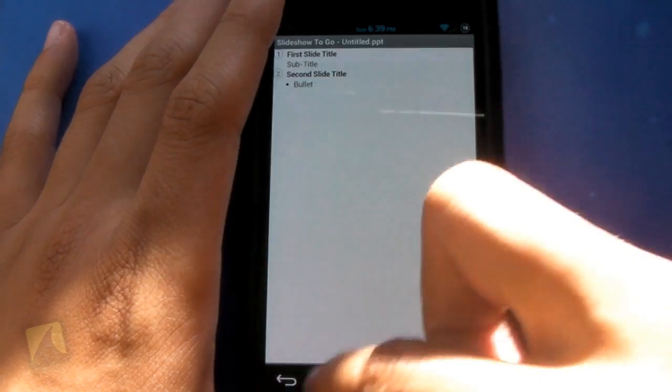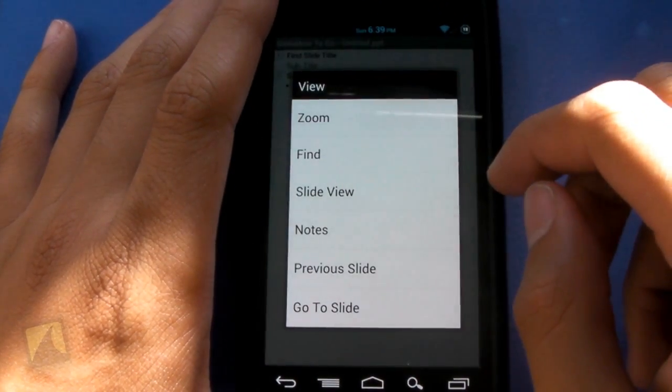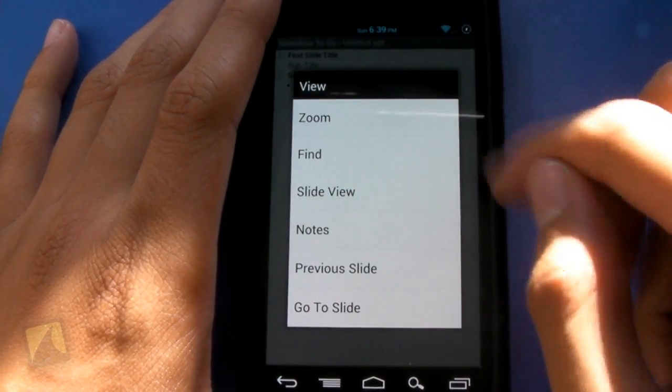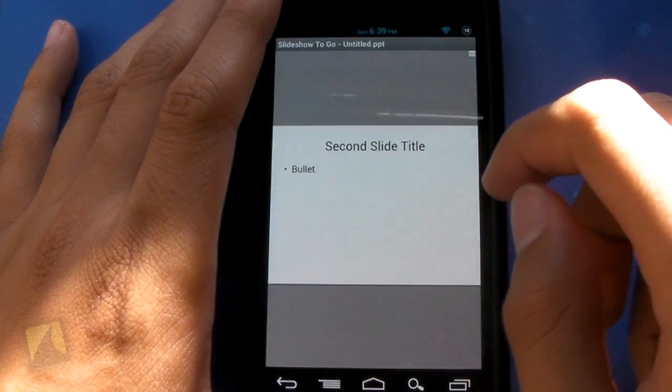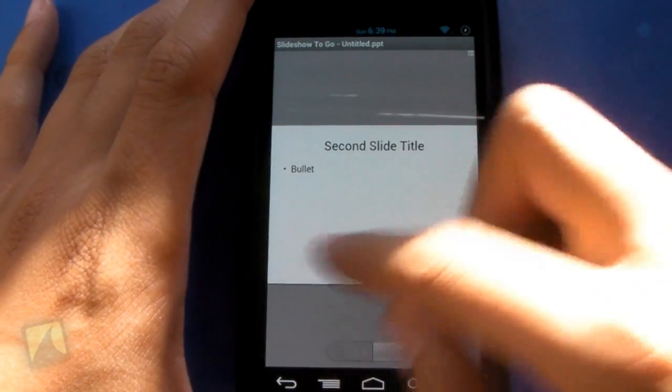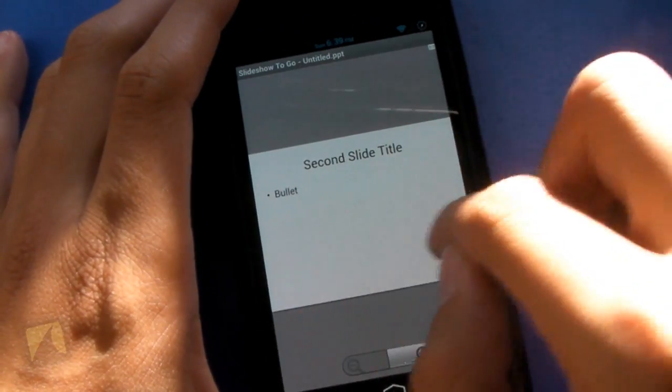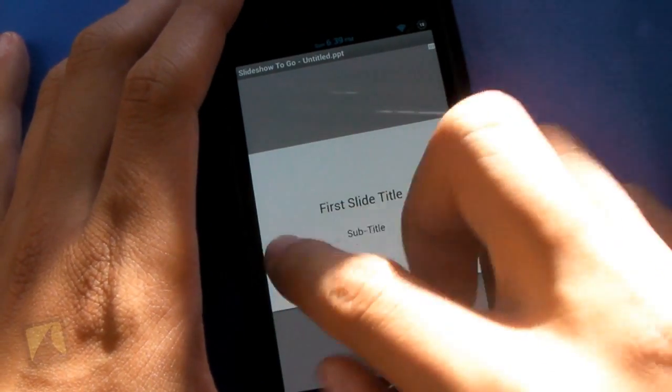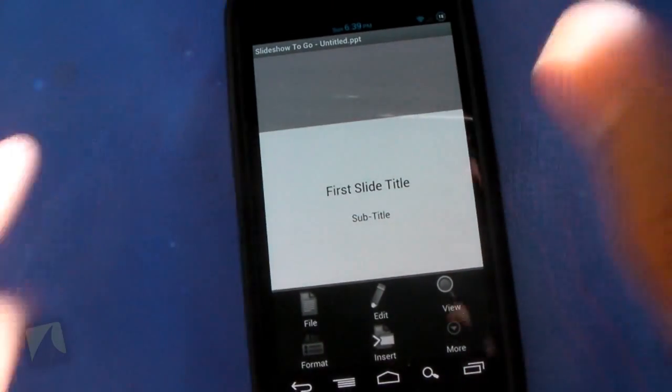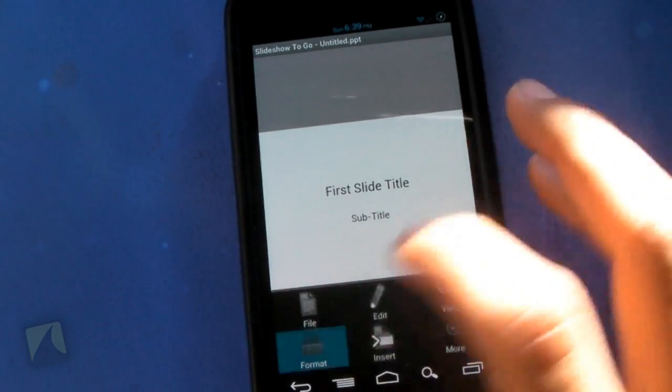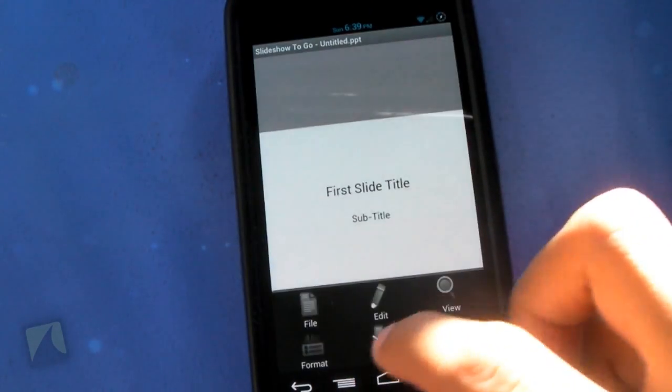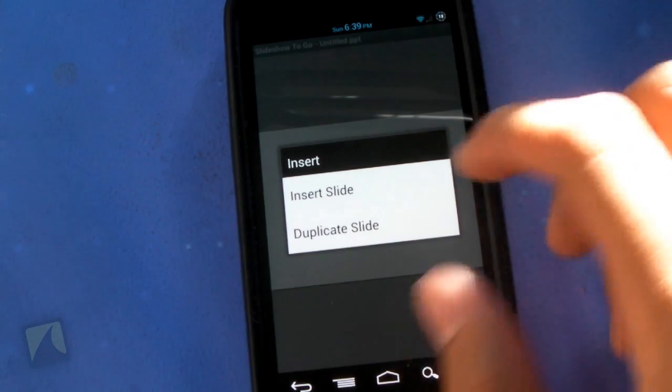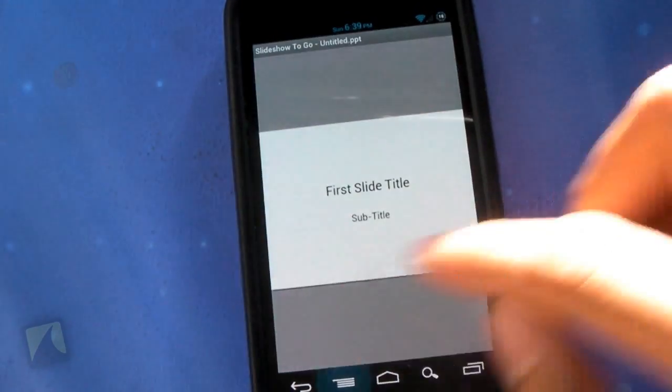You can change the slide order. You have view, zoom, find slide view notes, previous slide, go to slide. If you do slide view, you can see it right here, the different slides. And again, you can full-on create a PowerPoint presentation right on here. You can change the format. You can also insert a slide or duplicate a slide.